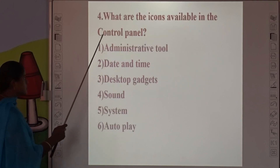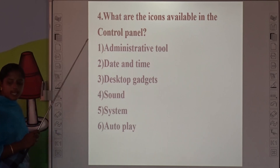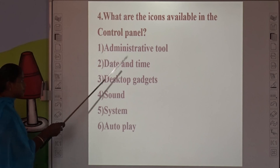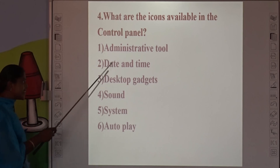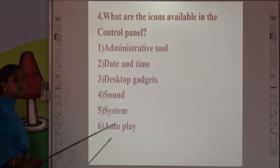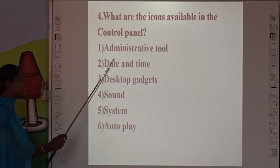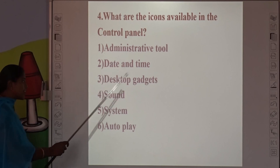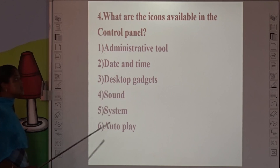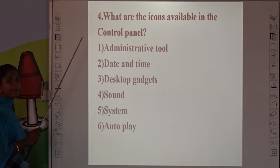Fourth question: What are the icons available in the Control Panel? The icons are: Administrative Tools, Date and Time, Desktop Gadgets, Sound, System, and AutoPlay. These are the icons available in the Control Panel.